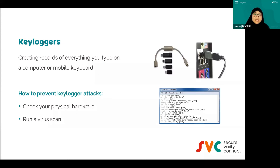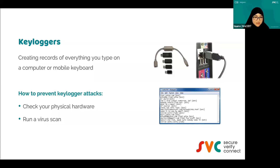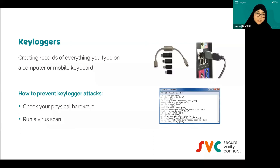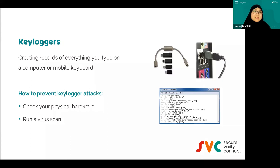Key loggers — still talking about password attacks. Key loggers are actually another form of spyware. Basically, whatever you type on your computer is being captured. So if you type your password, it's being captured and then sent to the hacker. That is another way of password attack.